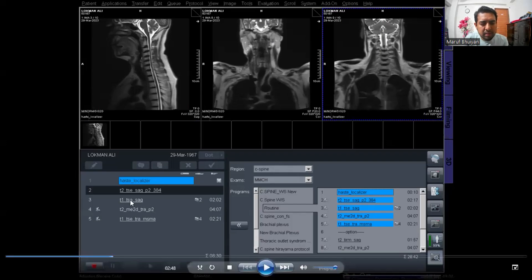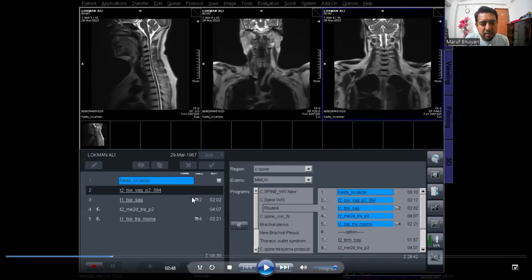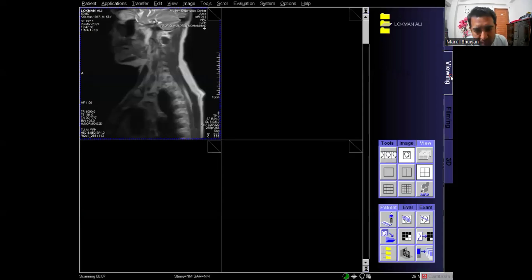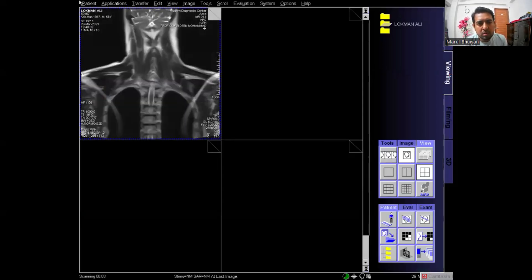Look at the T1 sagittal. Beside it there is a sign that says 'Copy 2,' which means when you plan protocol number 2, this protocol will copy the planning of number 2. So as I plan the T2 sagittal and click apply, the T1 sagittal copies the plan from the T2 sagittal. You can also see another sign 'Copy 4,' meaning that protocol will copy number 4. I am now waiting for the T2 sagittal image, because I need to plan the axial protocols on it.